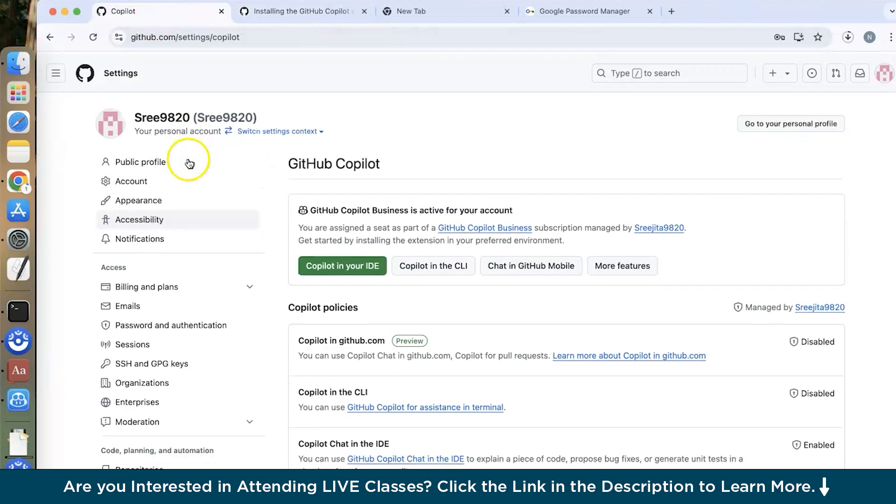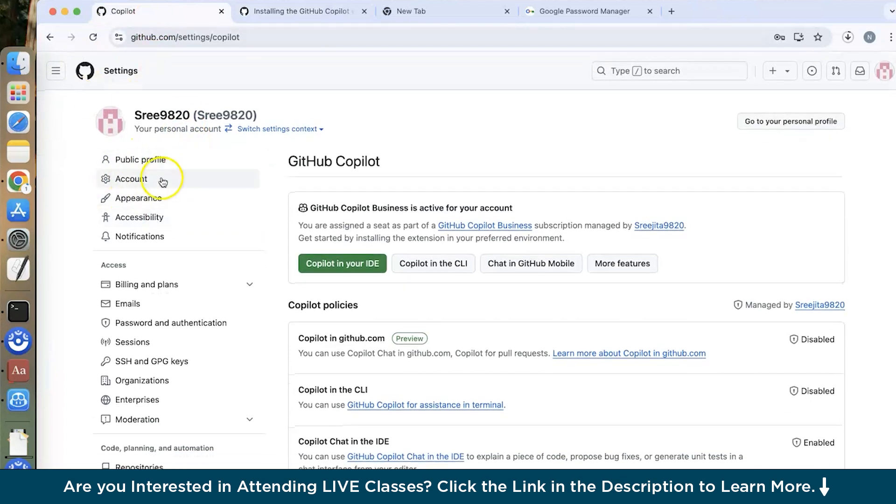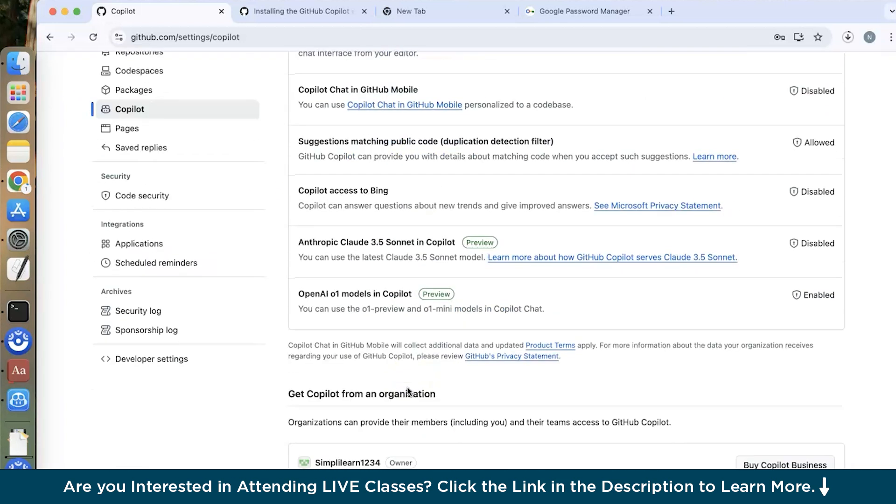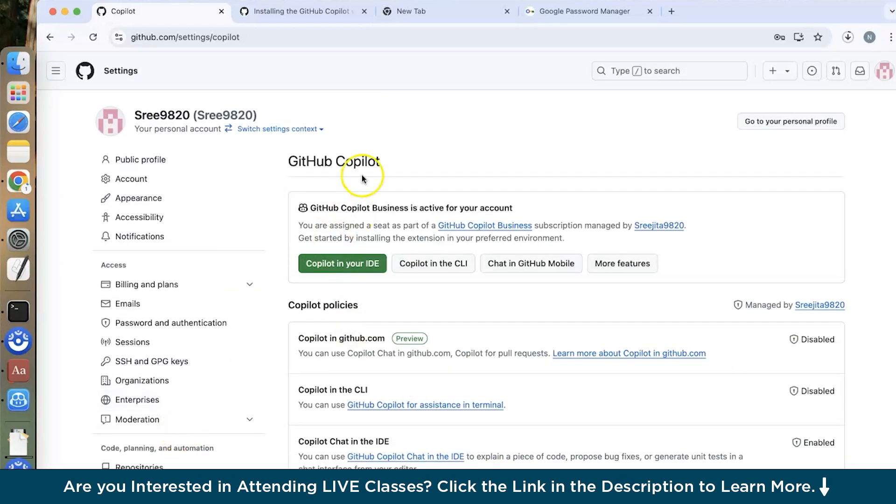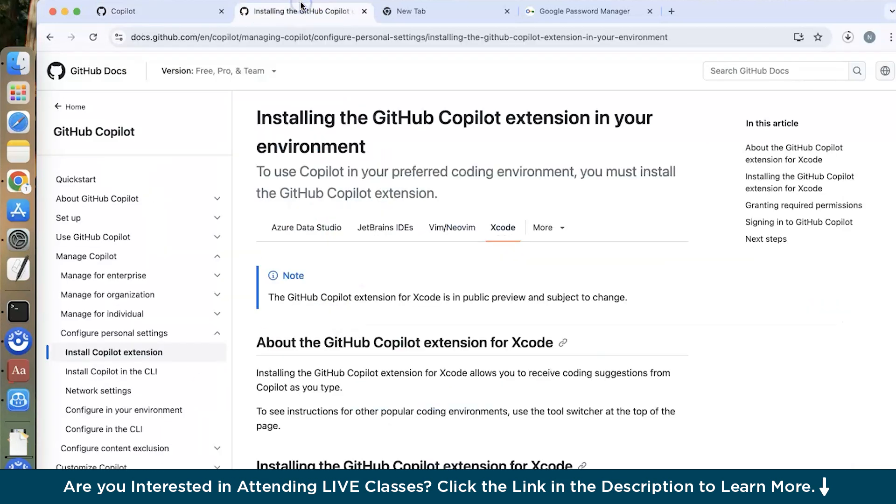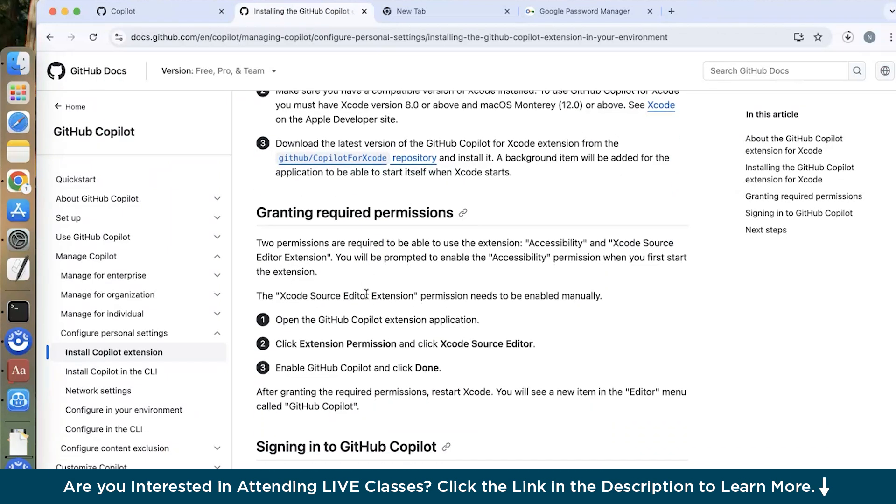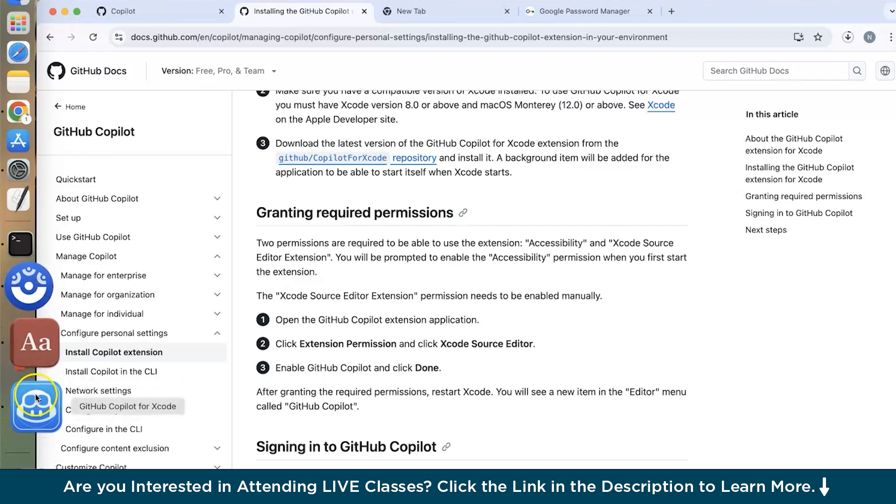So you have to go on your own profile page, go under the settings and you will see the Copilot section. So download it from here. After clicking on this you will be directed to this page and from here only you can download it. Now we have seen how to install GitHub Copilot extension for Xcode.